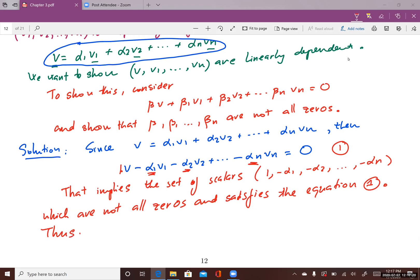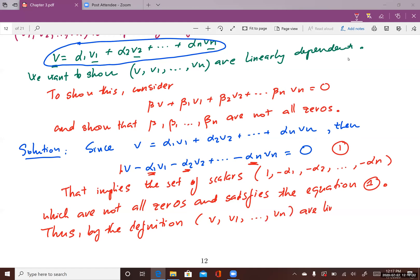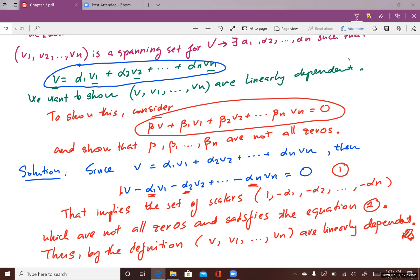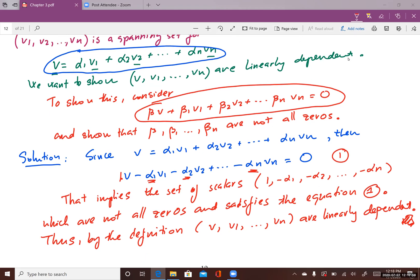By the definitions, since the set of scalars {1, -alpha1, ..., -alpha_n} satisfies the equation and is not all zeros — at least one entry is not zero, which is the 1 — and it satisfies the equation, then {v, v1, ..., vn} are linearly dependent.